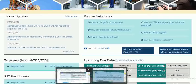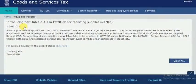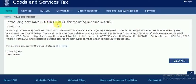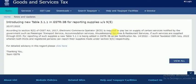The next update relates to GSTR-3B, specifically a new Table 3.1.1. This is according to Section 9(5) of the CGST Act. Under Section 9(5), e-commerce operators are liable to pay tax on notified services such as passenger transport services, accommodation services, housekeeping services, and restaurant services — when these services are supplied through e-commerce operators. So, Table 3.1.1 has been added to GSTR-3B.